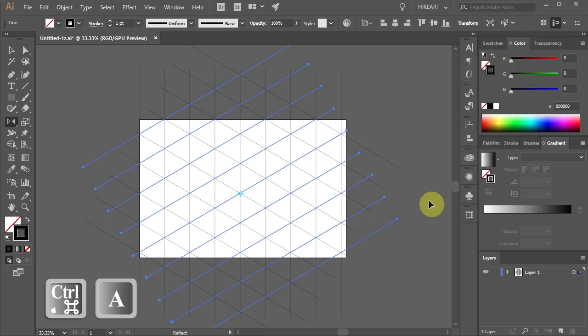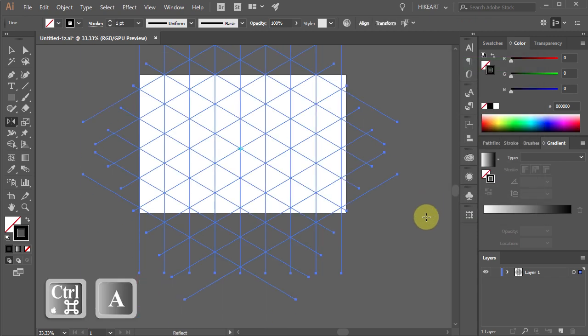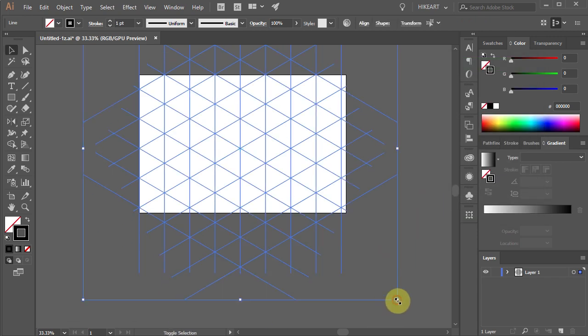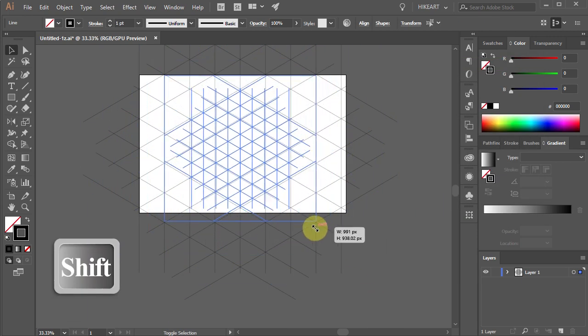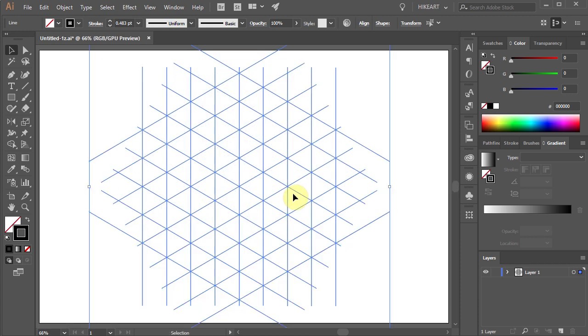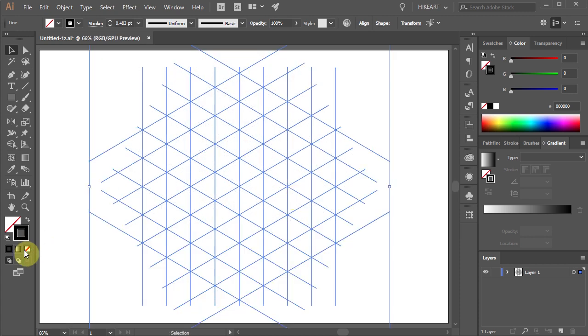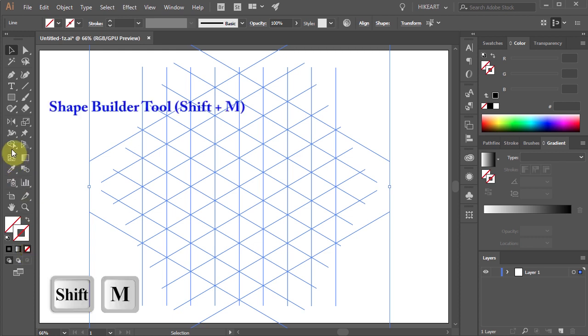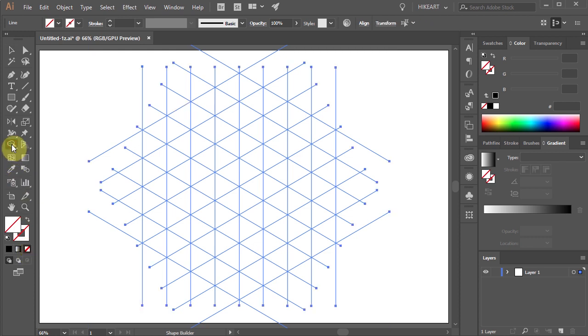Now select everything and let's resize it. Next make sure that the stroke is set to none and select the shape builder tool. And we are ready to create the cube.